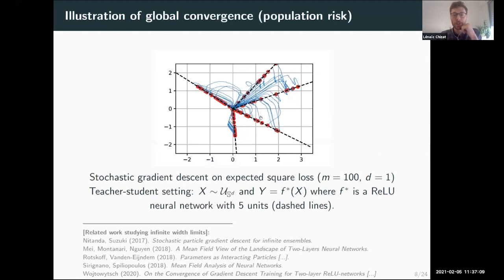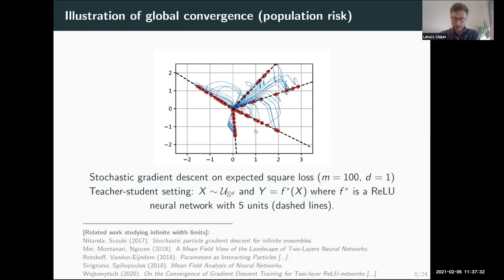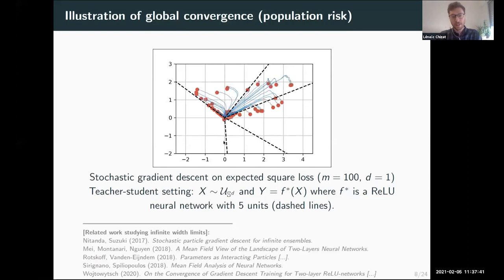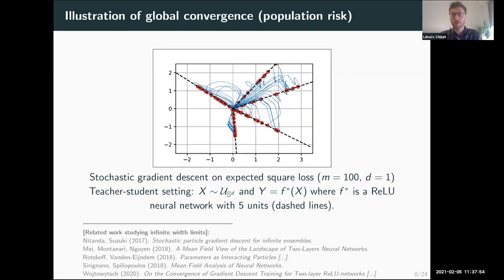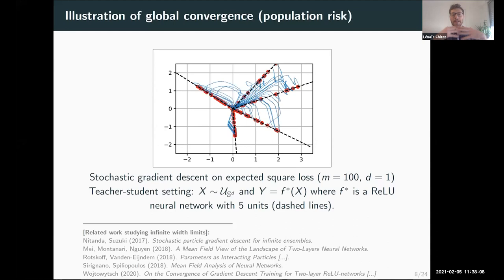Let me show an illustration of global convergence. We are minimizing the expected risk in a synthetic setting where inputs are Gaussian and outputs are generated by a neural network with five neurons — the goal is to recover the parameters of these five neurons. Initialized on a small sphere around zero, after a complicated dynamics all neurons align with the directions of the teacher neurons, showing convergence to a global minimizer. I used 100 neurons to recover five, and note that with just five neurons you typically do not converge to the global minimizer — you need over-parameterization.